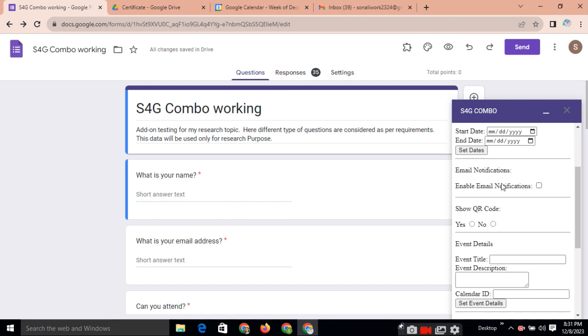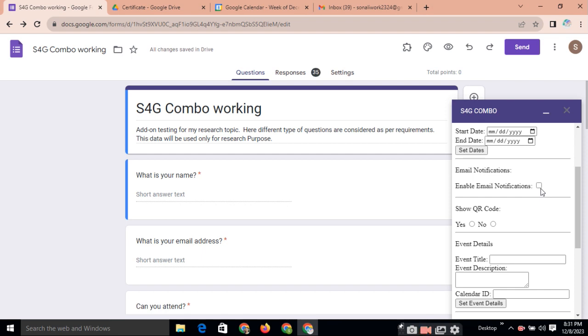Email notification. Next feature is email notification. Why to use this email notification? See, this will provide the facility in which when any respondent is submitting the form, automatically email notification will send to the owner also and to that respondent also. Just you need to click here. You need to enable this.